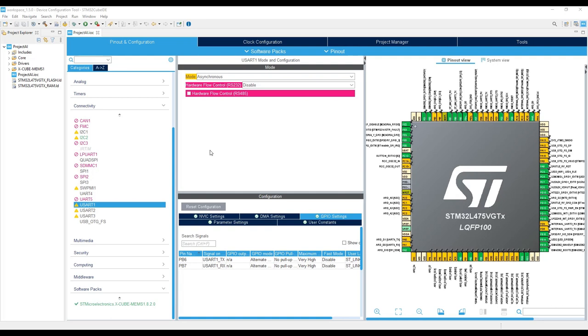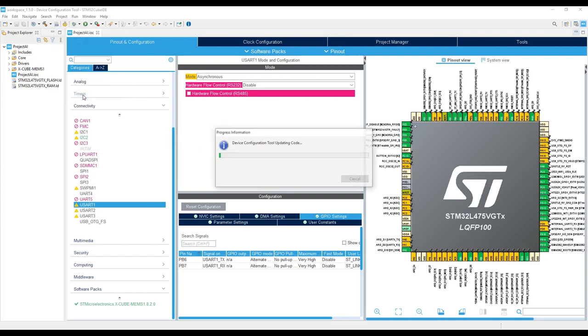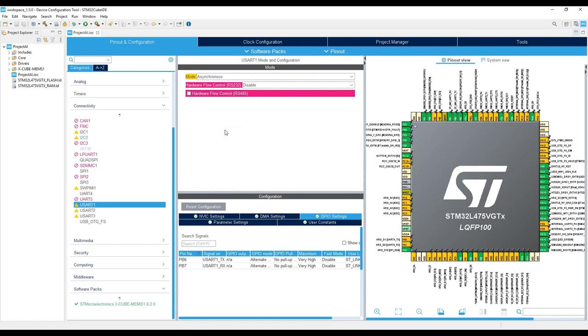And you can generate the code either by saving your project or by clicking Project Generate Code. All the code needed for the peripherals configuration has been generated. Now it's time to add our application code. To facilitate this step, we'll copy the code directly from the wiki page.